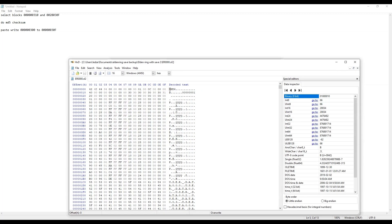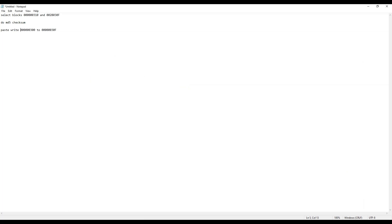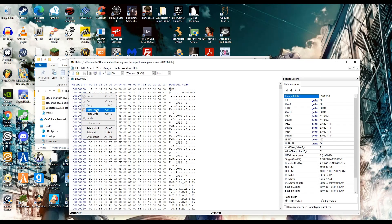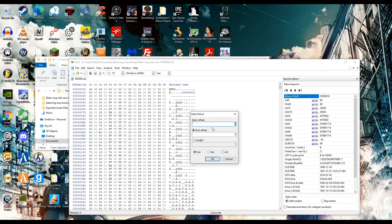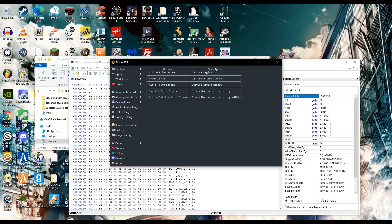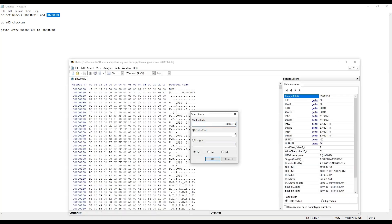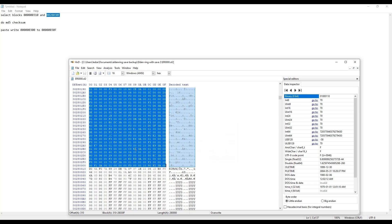Basically, what we're going to use to do this is a hex editor. Download will be included in the description. You want to select two blocks. Essentially, you right-click on the offset, then you select the block, and you copy and paste these values in, which will be in the description as well. Make sure that's in hex.